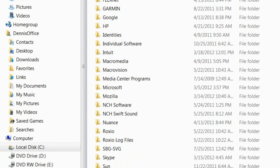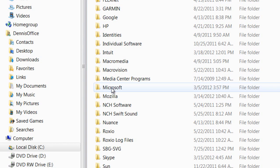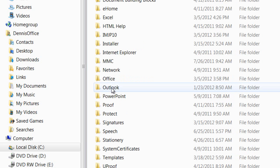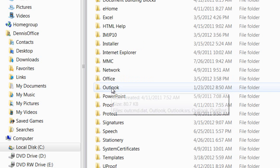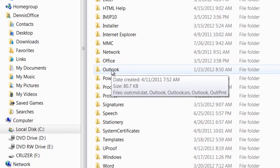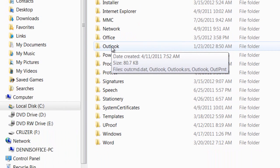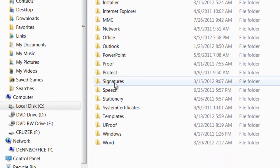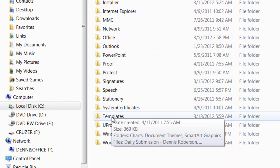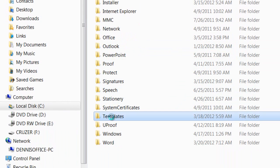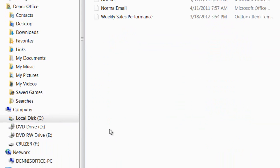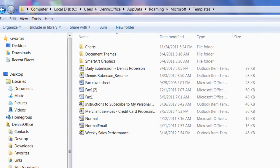Next, we want to double-click on the Microsoft folder. And then once again, we'll double-click on the Templates folder. And at last, we've found the folder where our templates reside.